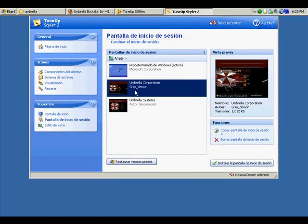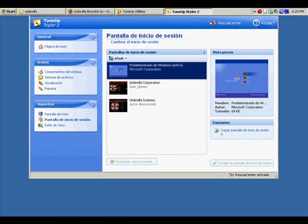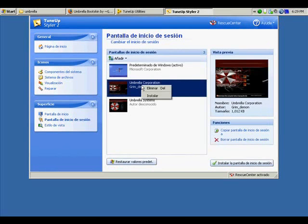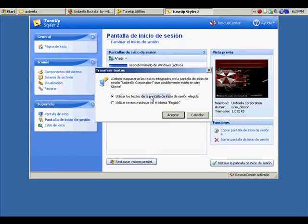The author is Scream Demon. And to install this login screen, we make right click on the screen that we want to use and press install.